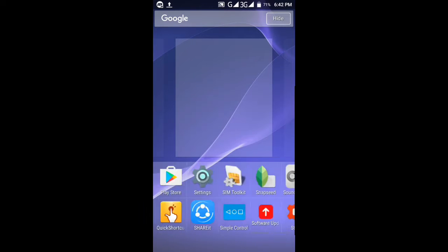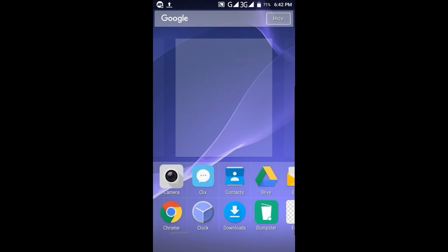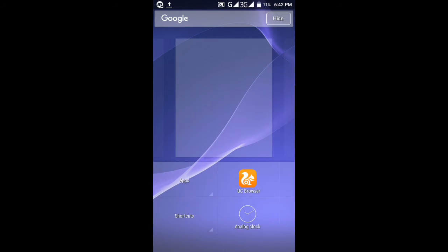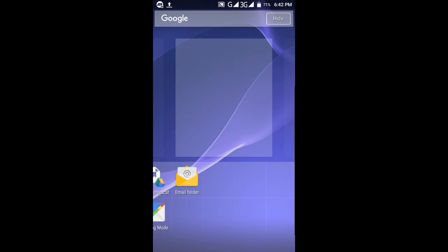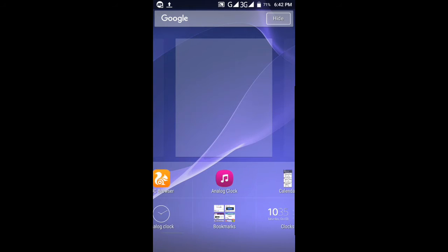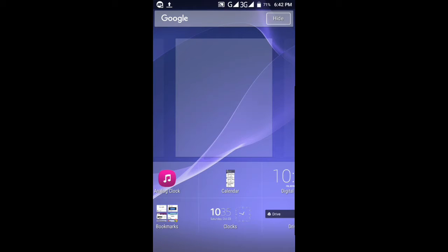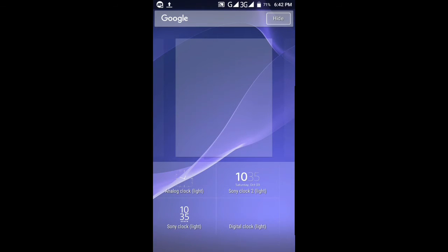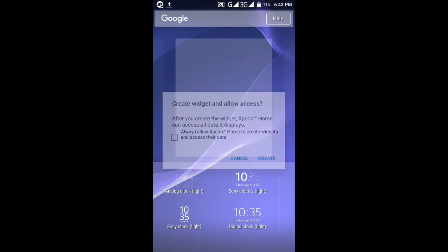You can select apps, you can select shortcuts, and you can also select the clock. This is the Sony clock, the official Sony clock.